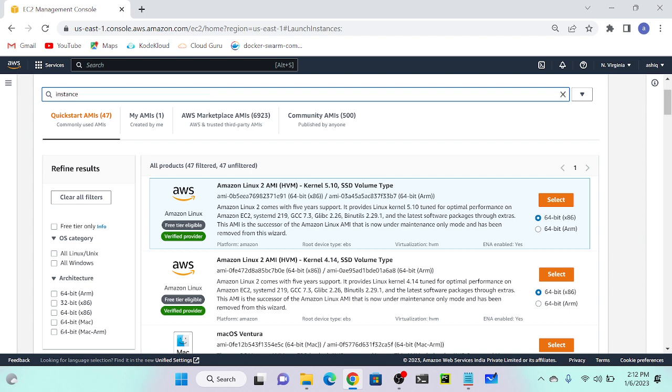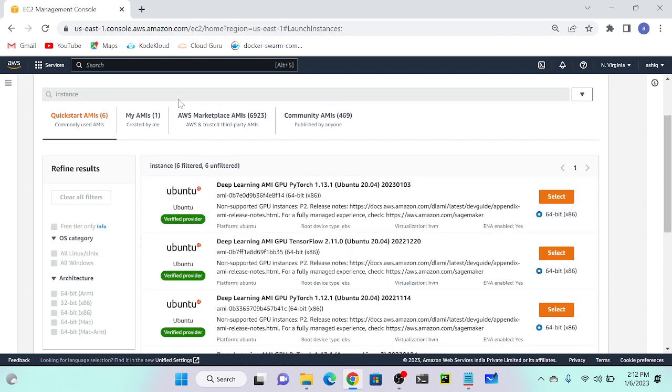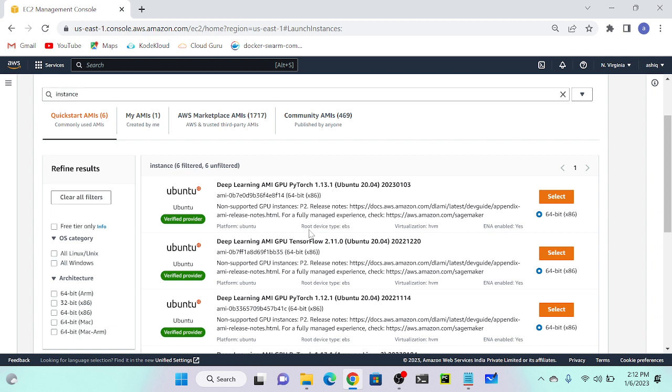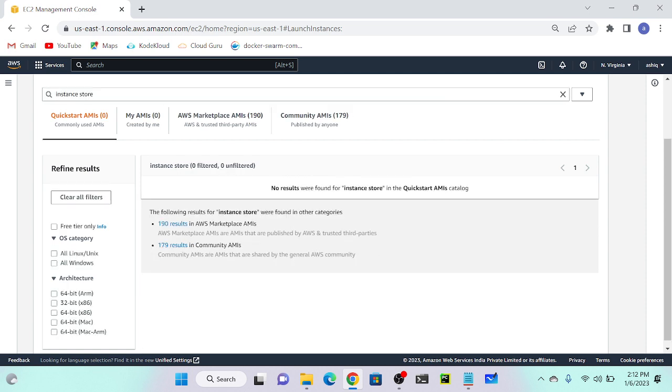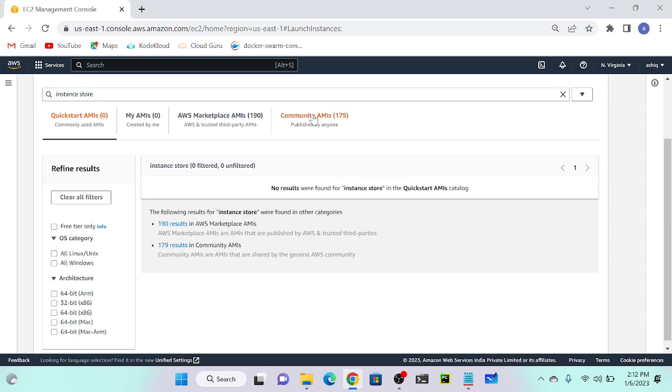You can see the root device type is EBS. We will search for instance store. Then I will select community AMIs.